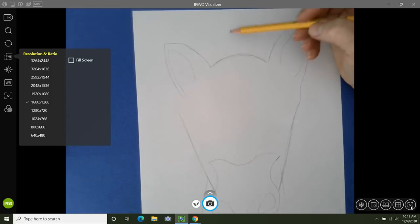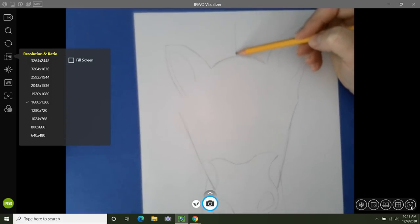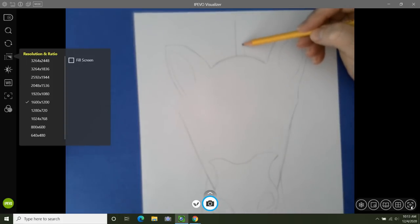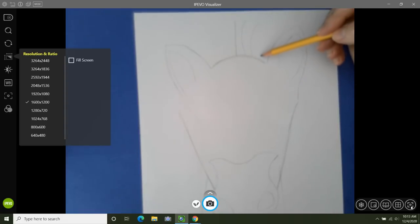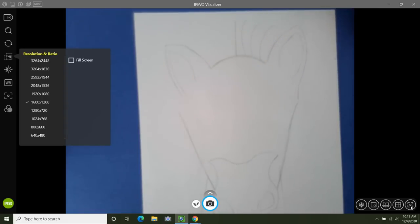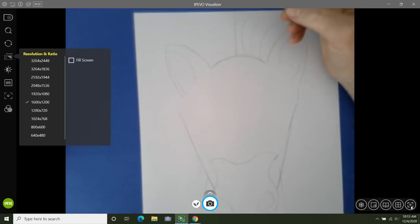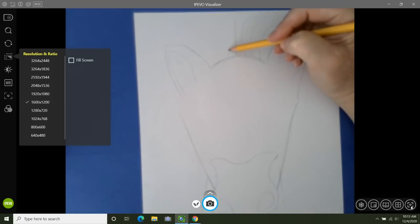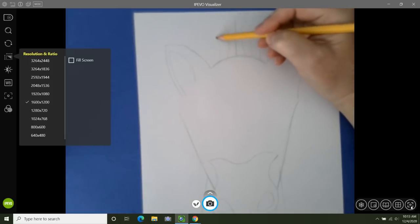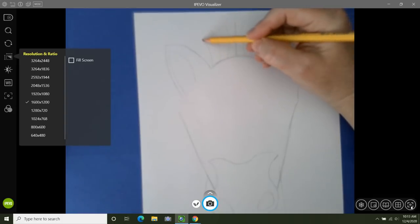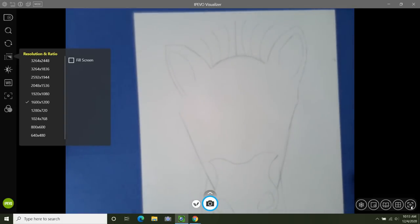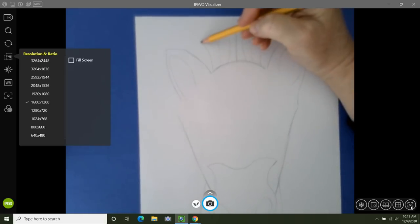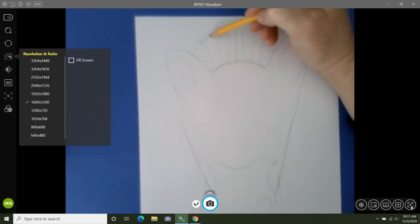Now we're going to add the mane. At the top center, add one straight vertical line, and then to the right add curved lines about a little less than a finger space away — about three or four. Then go back to the center line and add curved lines in the opposite direction, about three or four. The mane has a lot of texture, so after you've added all those lines, add zigzag lines.